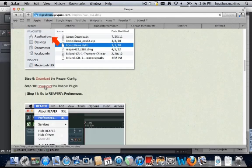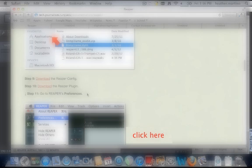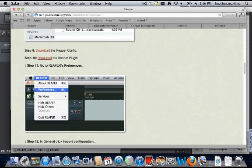Download the Reaper plugin. When you have finished downloading, click here to continue to step 11.